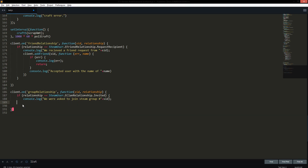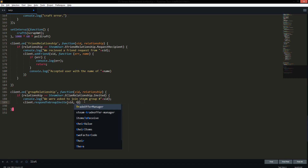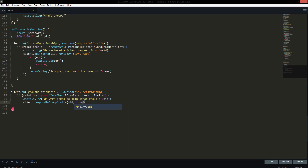Then we can `console.log` that we were asked to join the Steam group, and it'll have the group ID 64 instead of the Steam ID 64 for the user. Then we type `client.respondToGroupInvite` — there's no error or name callbacks here. The group Steam ID is `SID` from the callback, and to accept invites you pass `true`; if you don't want to accept, pass `false`. Now we're perfectly syntaxed and everything is ready.